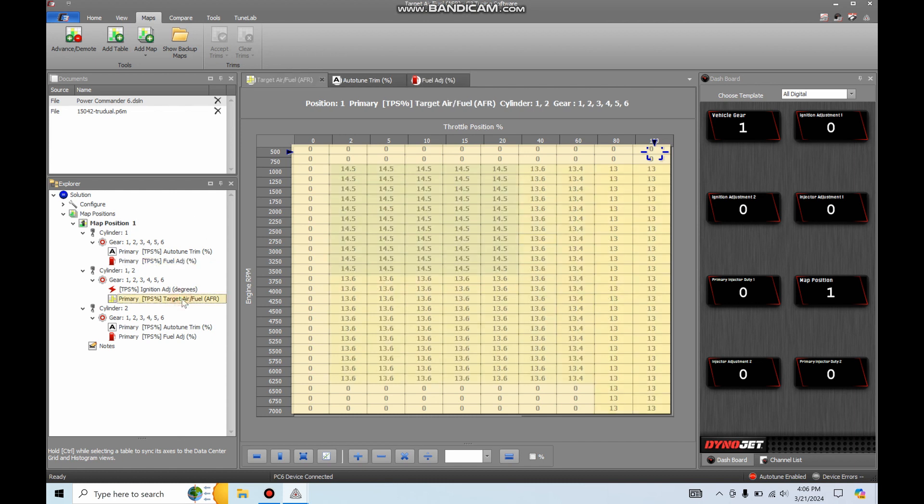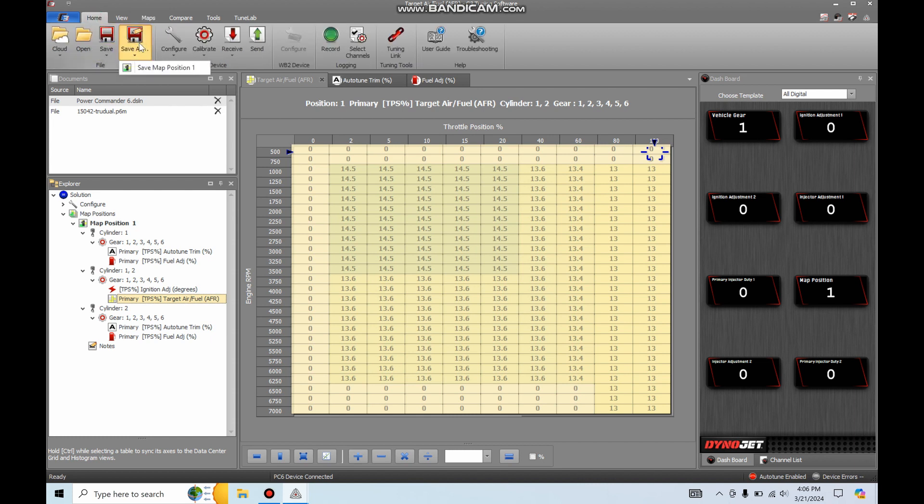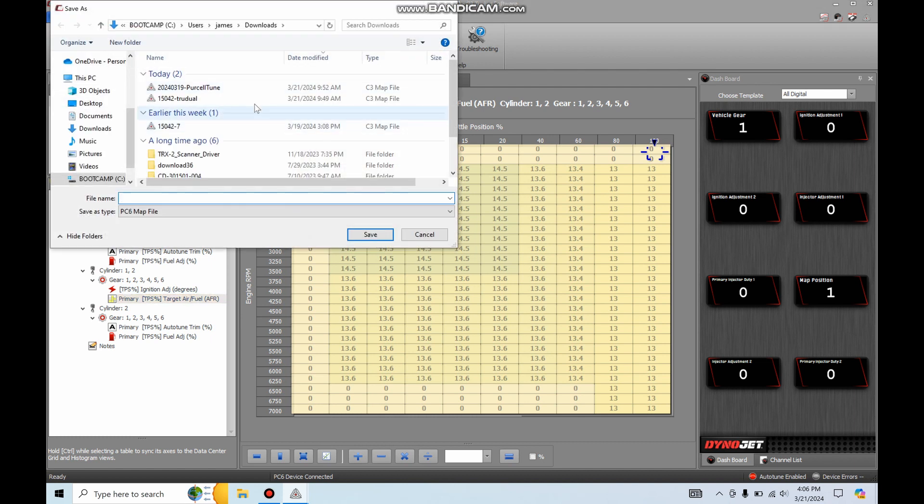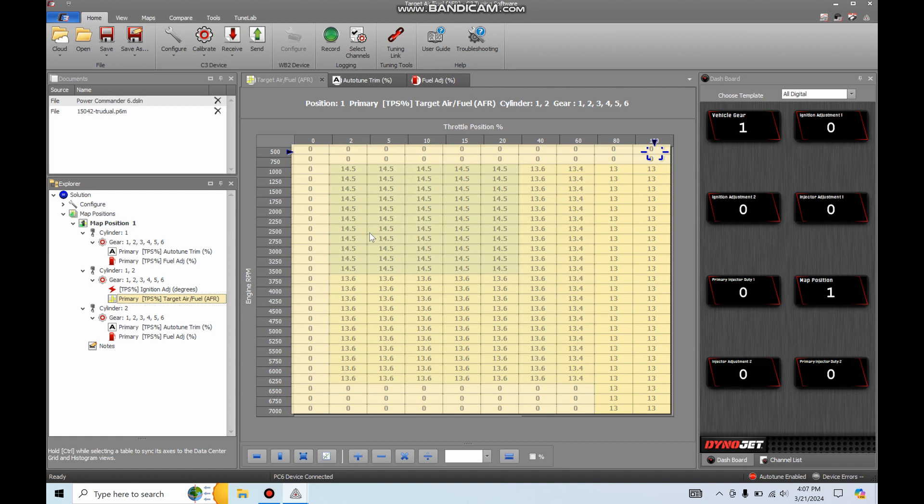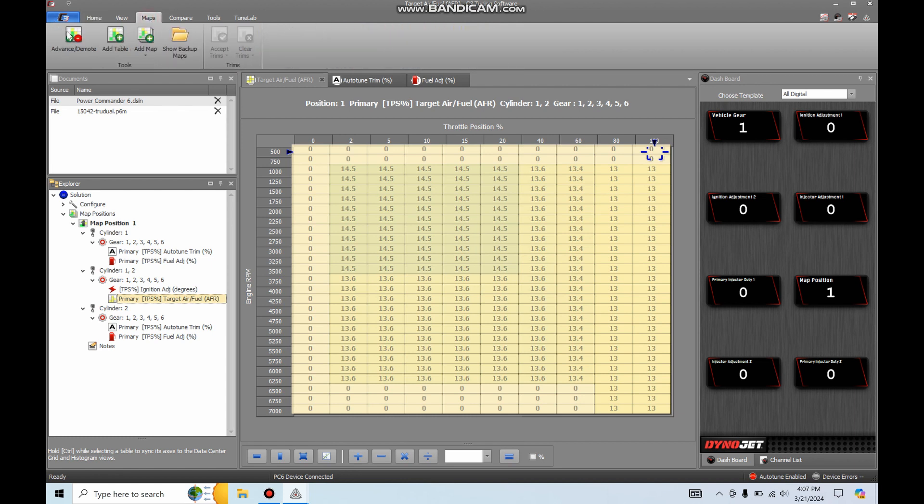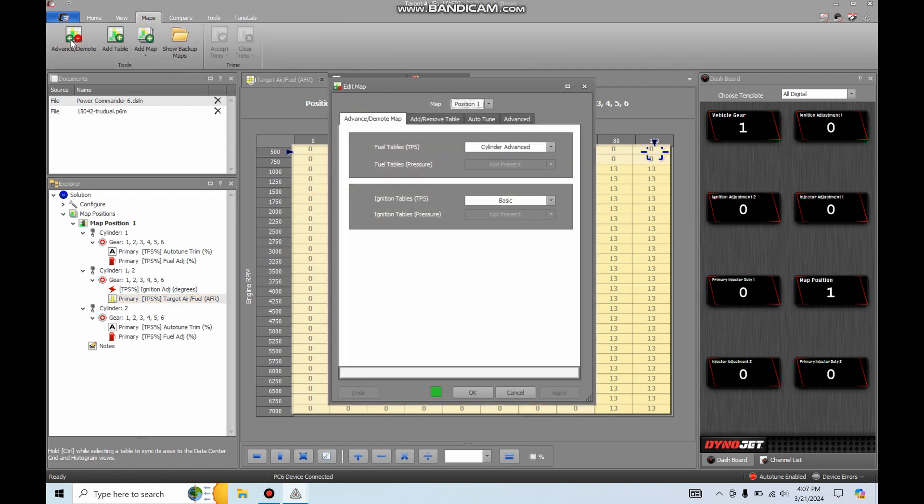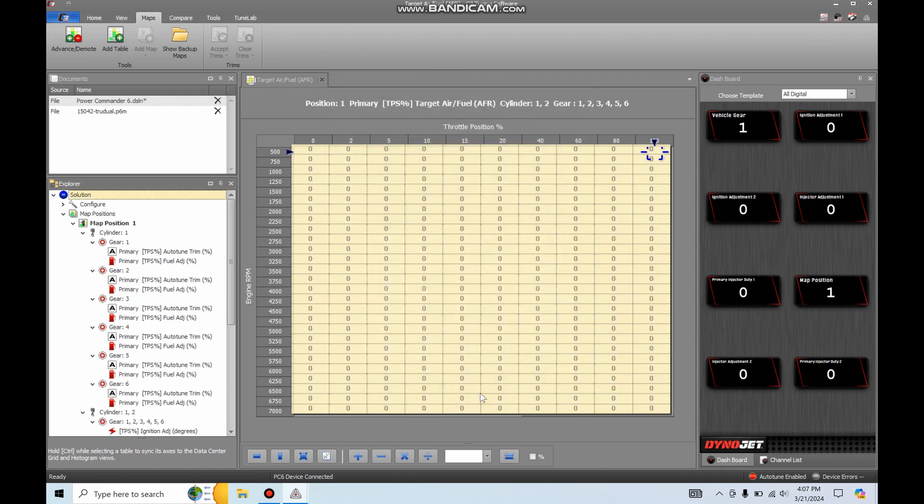Now I'll go check my target air-fuel ratio, that's still there. We're good to go. So one other thing we can do and what I am going to do. So I want to first save as or save Map Position 1. I want to save this to 03-21-2024 because I'm going to do something that's going to wipe everything out. So now I'm going to go to, I think it's in Maps, yep, Advanced Mode. So I'm going to advance this map to a Cylinder and Gear Advanced. So it picks up your gear position from the ECU and you can make this to where it tunes first gear differently than second gear differently from third gear all the way up to sixth and that's what I'm going to do because why not? Why not have a more custom tune, right?